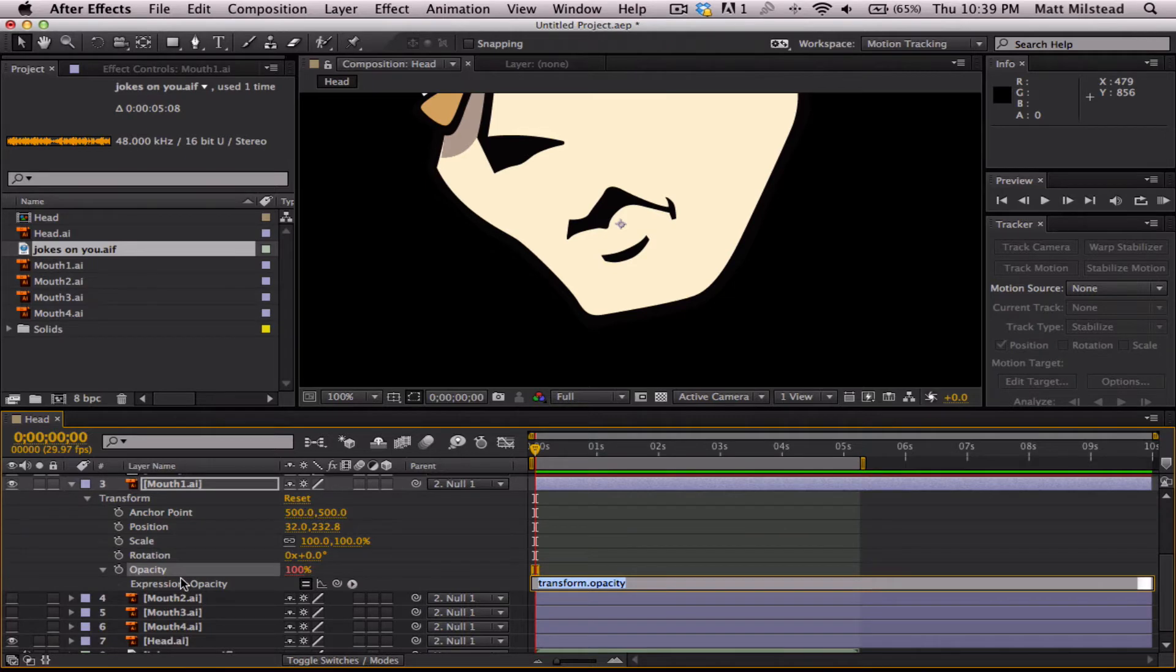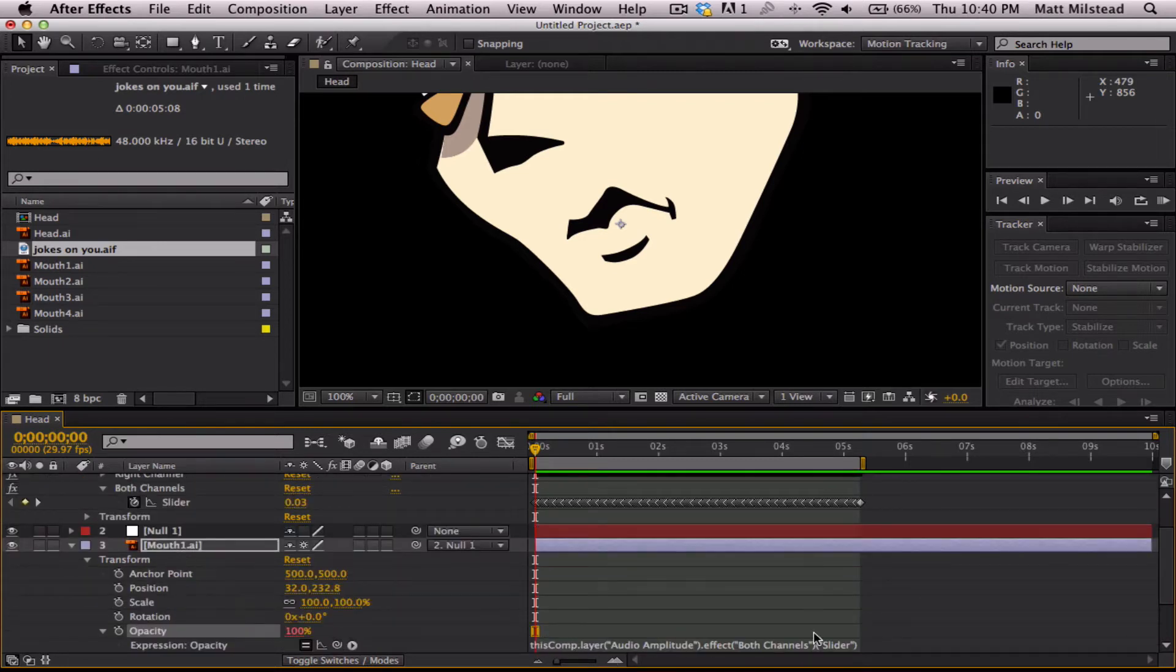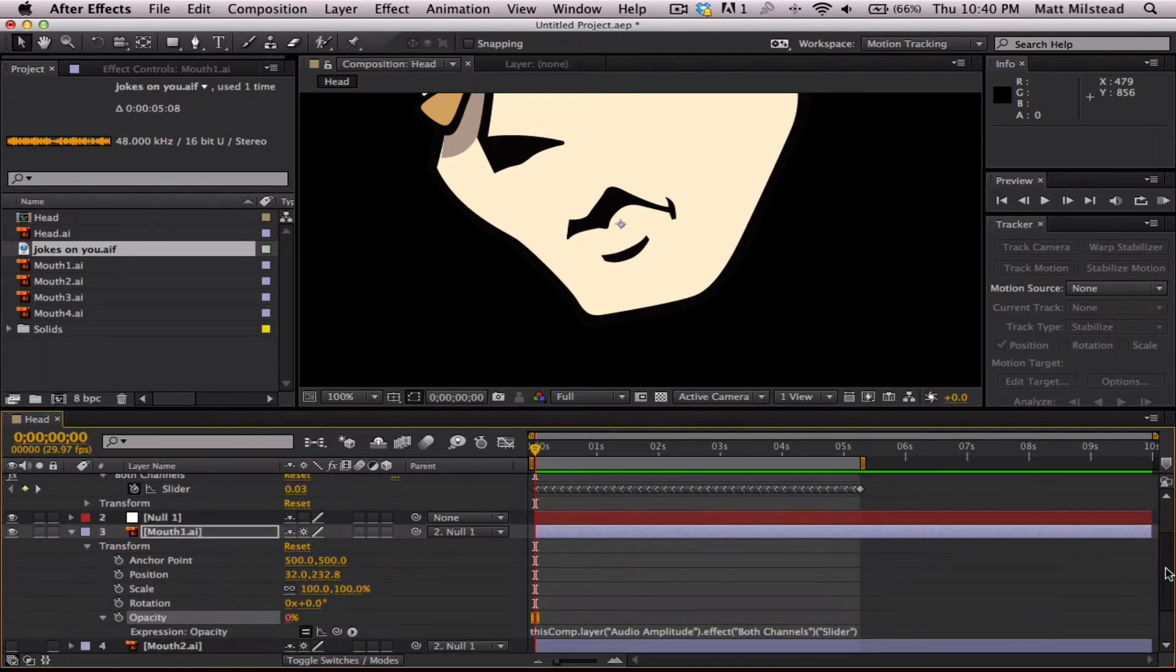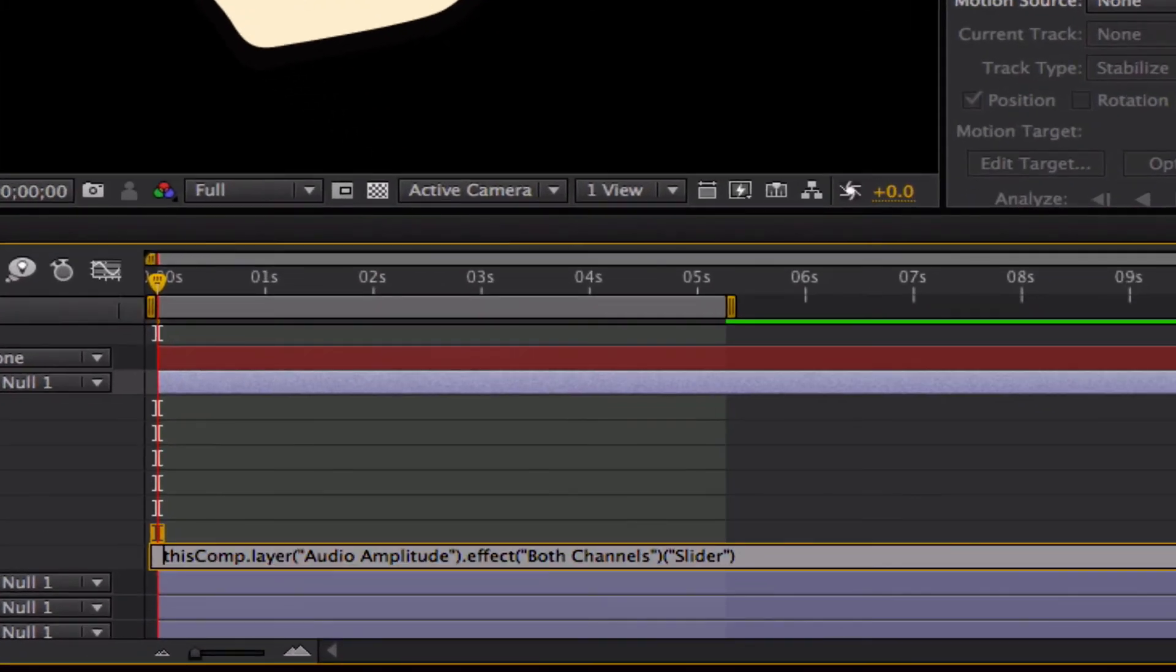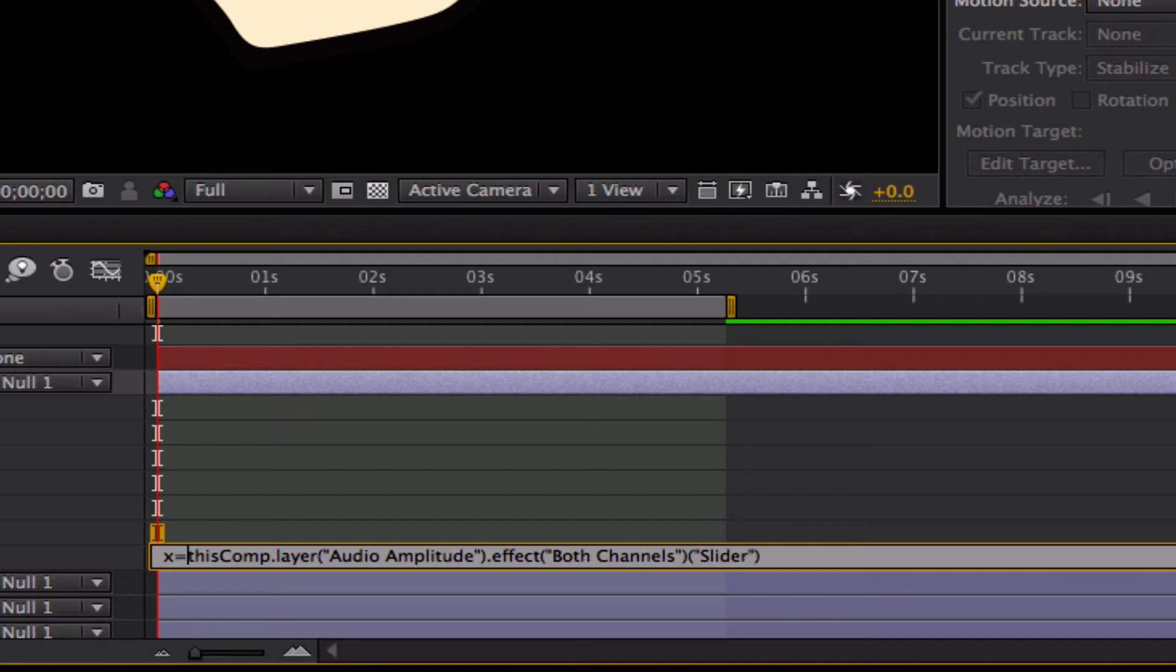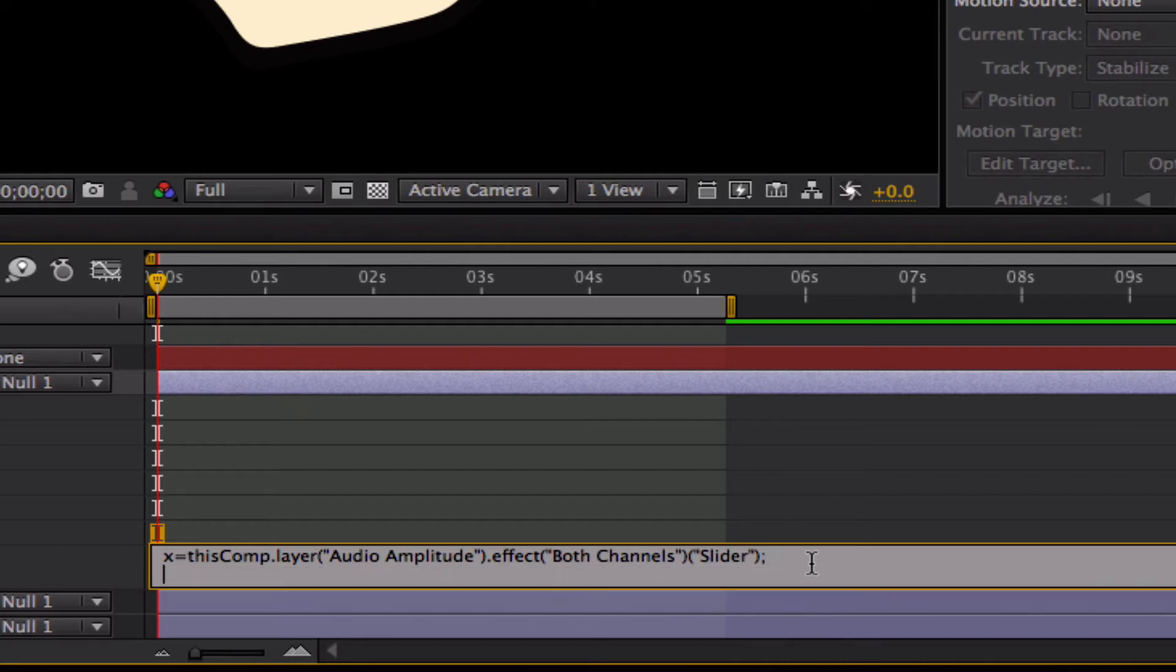Okay, so what we're going to do is we are going to take this expression and we are going to pickwhip to this slider. So basically it says this comp layer audio amplitude effect both channels slider. Basically that's just a reference. Now we are going to make this reference the variable x. So x equals whatever number that is. And then we're going to put a semicolon at the end.